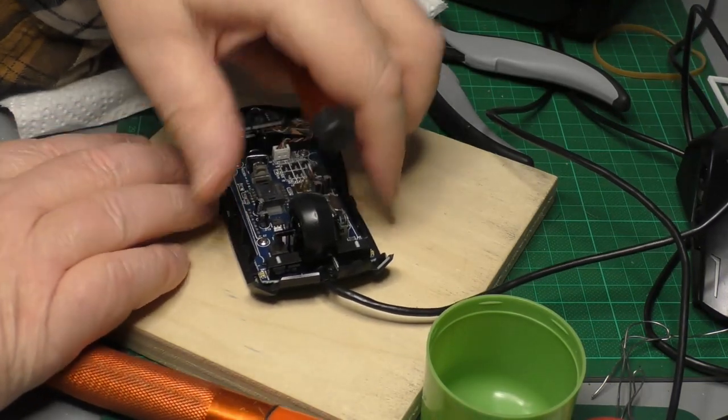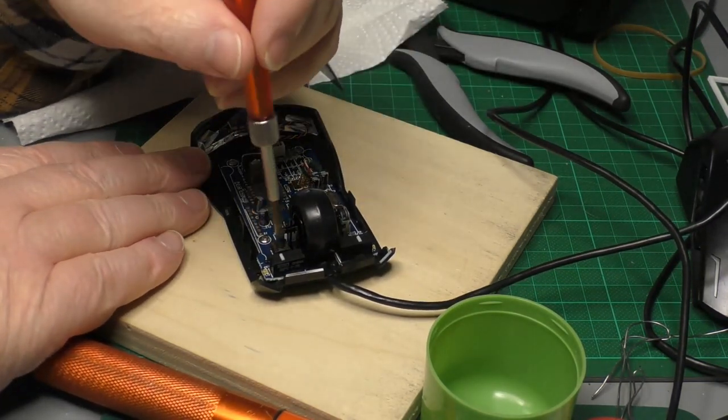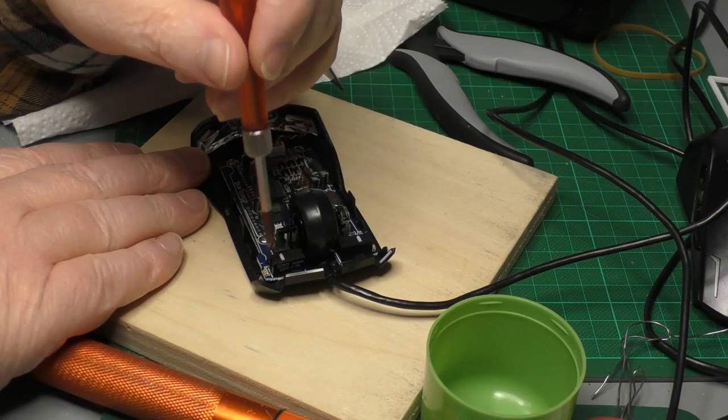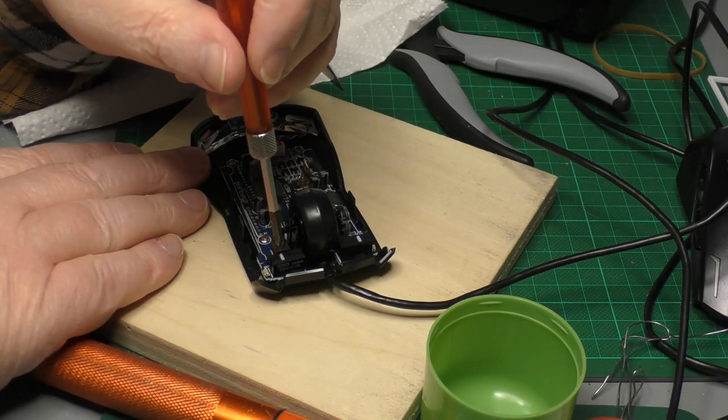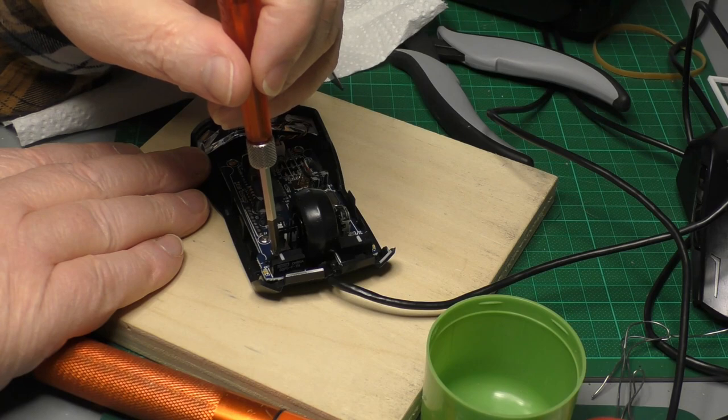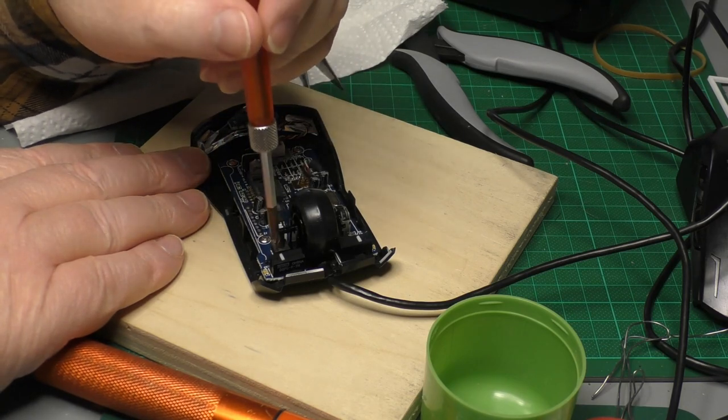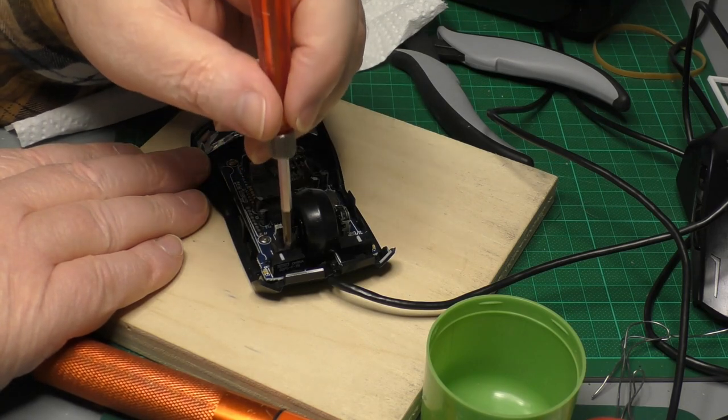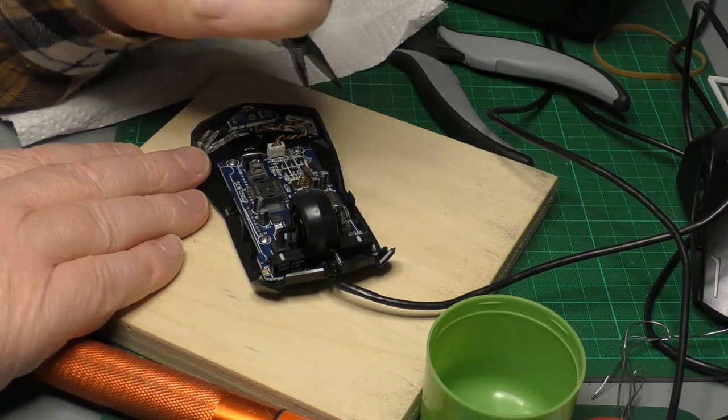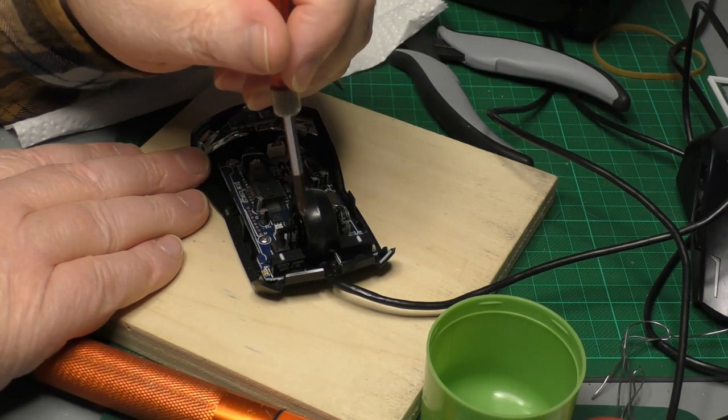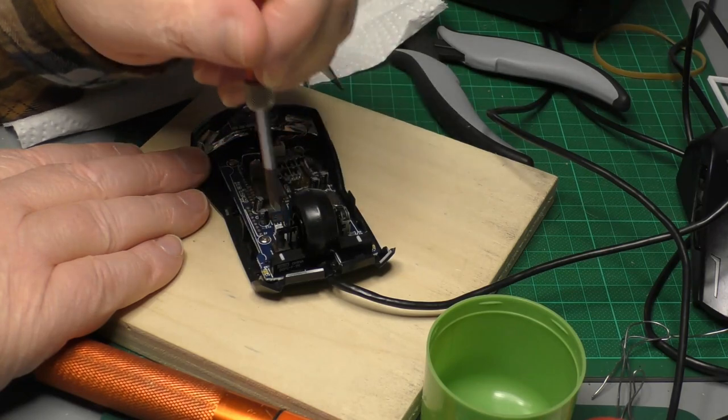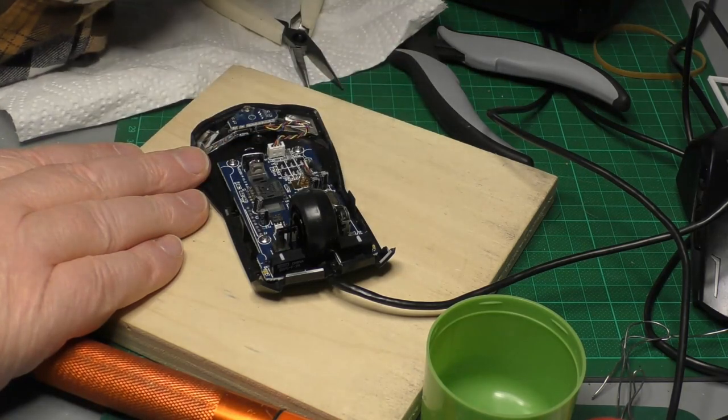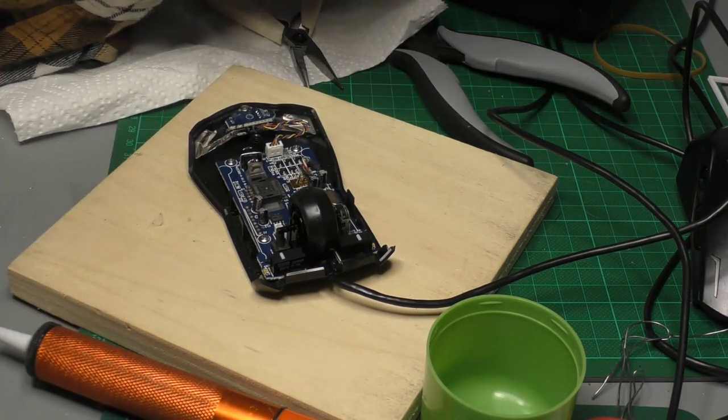Mainly because the holes in the PCB were a very tight fit with the pins on the micro switches. Even though it looked like you'd sucked all the solder out, they were a bugger to get out of there. And then when you switch them back, getting them to go back in was equally challenging.